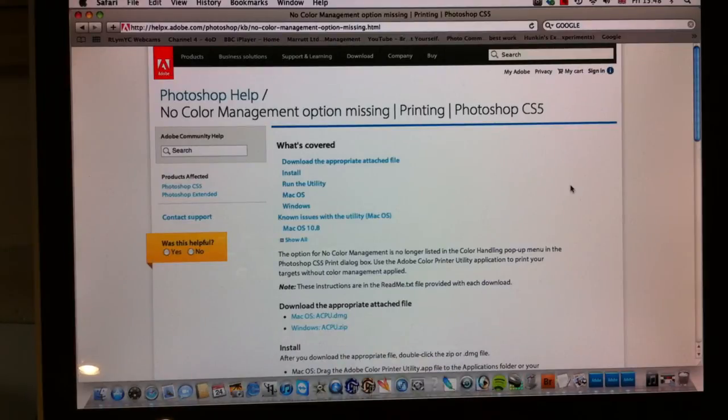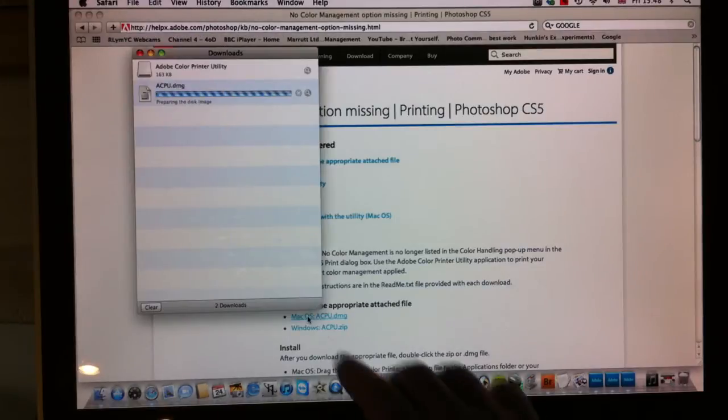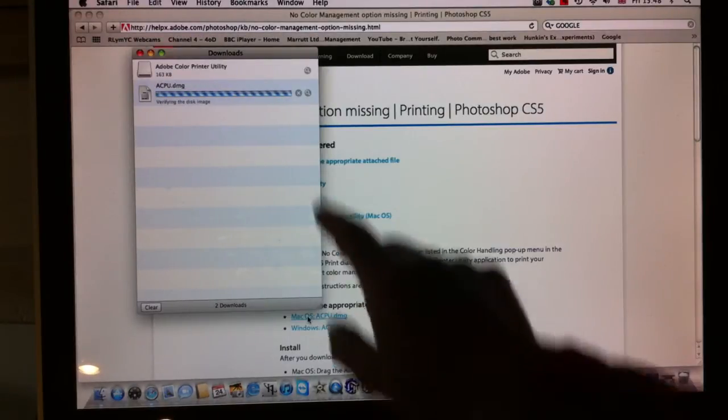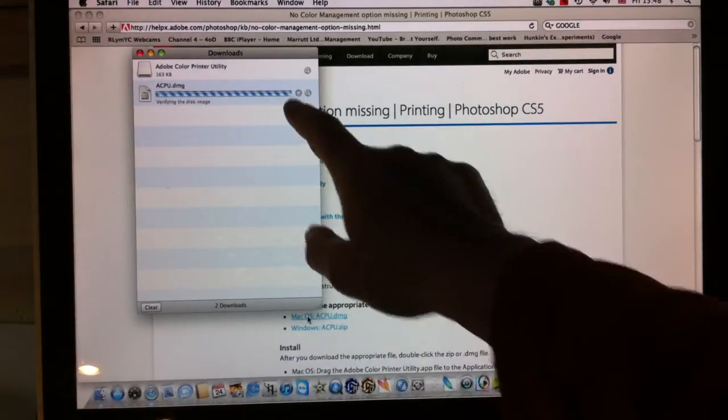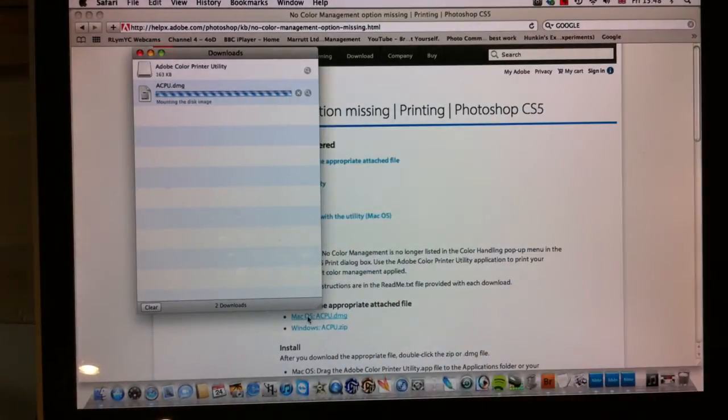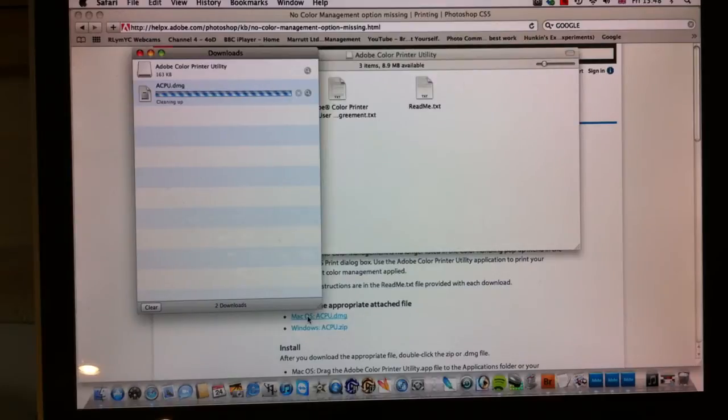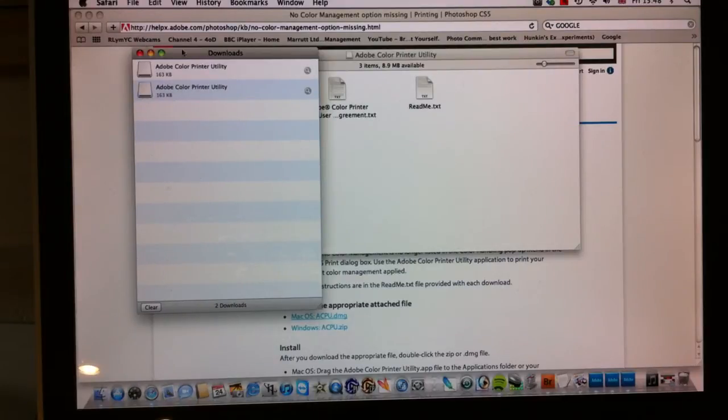They operate very similarly, so let's click on the Mac OS and we're downloading the color print utility. There it is, it's just appeared on the desktop now.